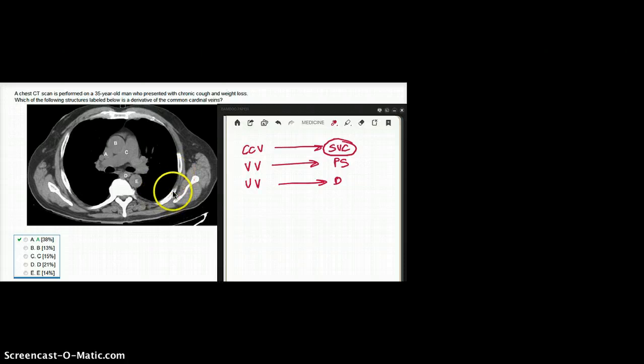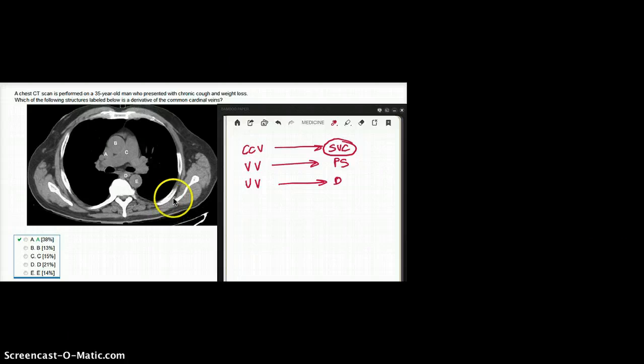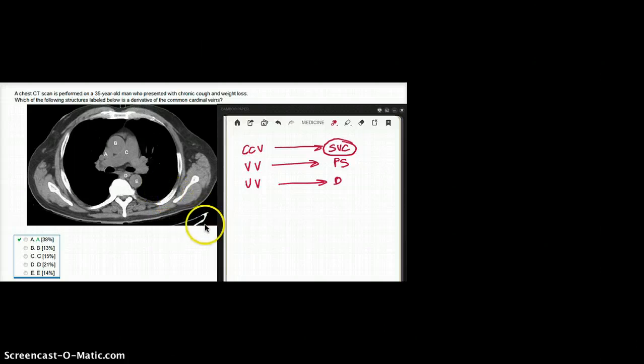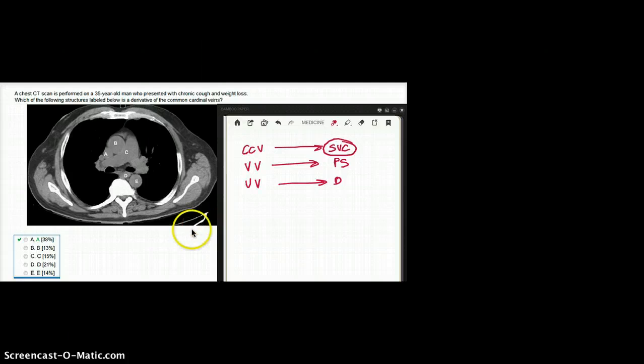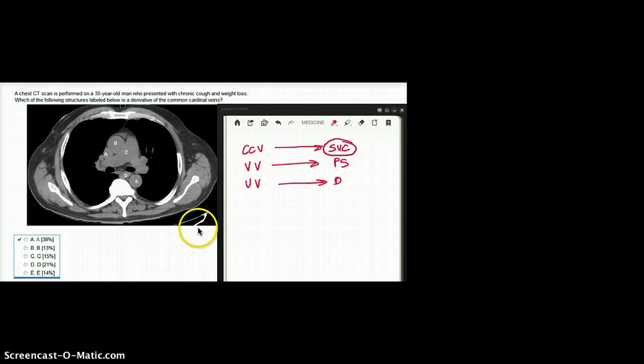What's beside the ascending aorta? That is the superior vena cava. And what about structure D? Structure D is going to be esophagus.